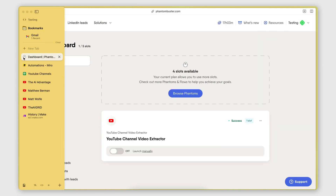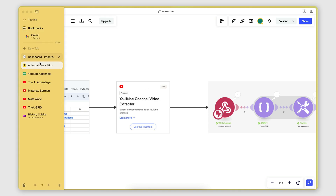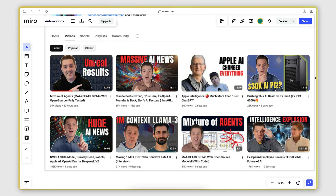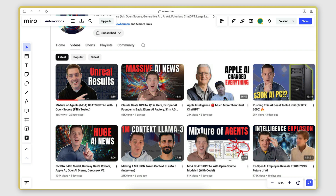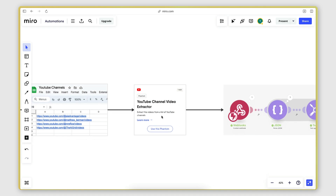So that's the setup of this automation. At this stage we're scraping the video information. For each video, I'm scraping the video title, the URL of the video, the duration, the view count, and the publish date and timestamp. Those are the main data points I'm scraping.